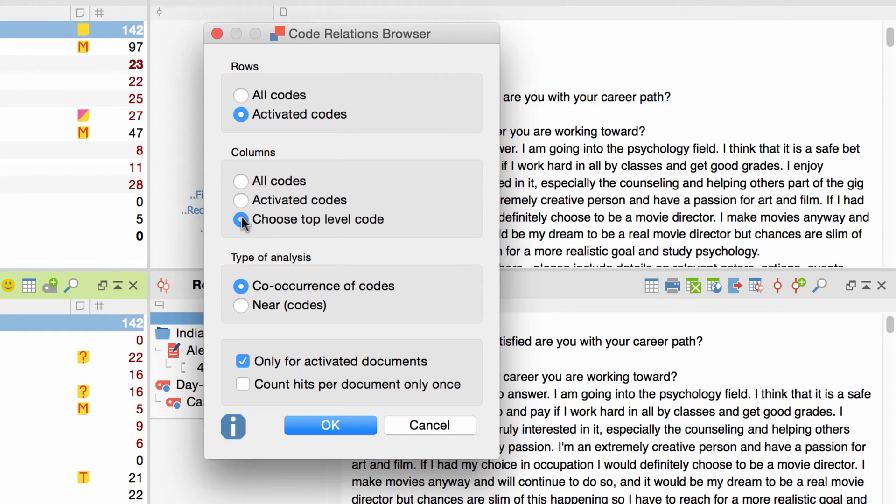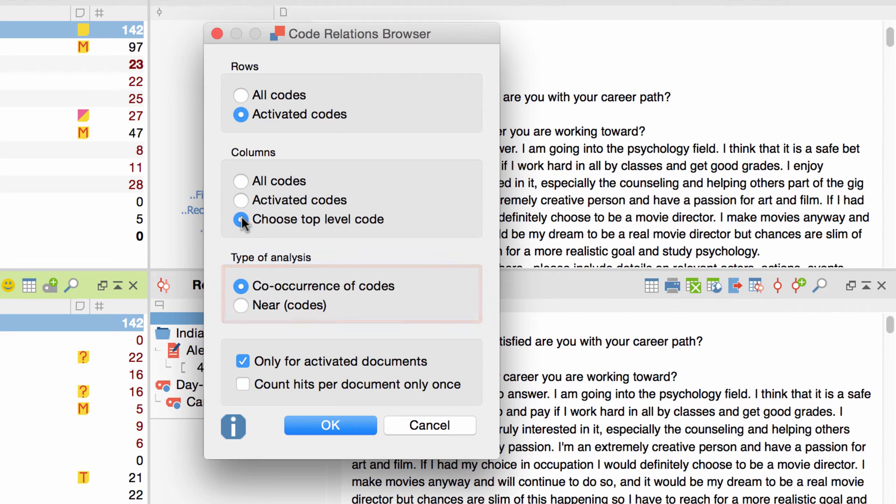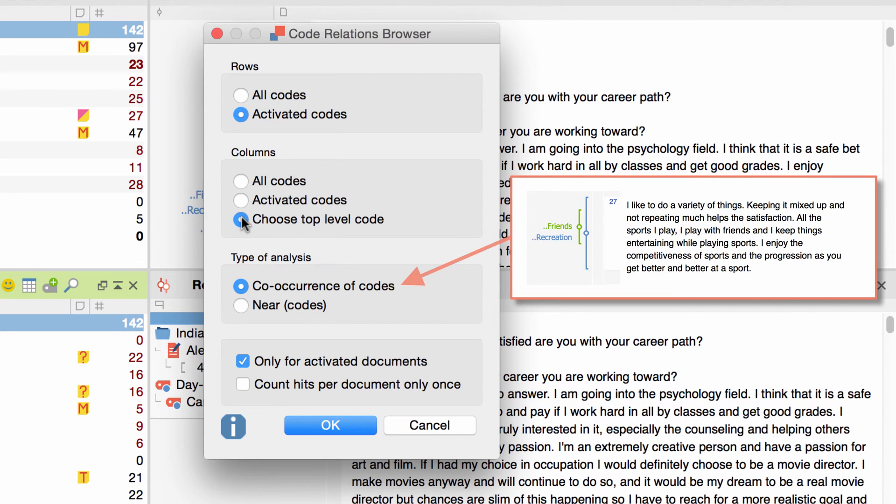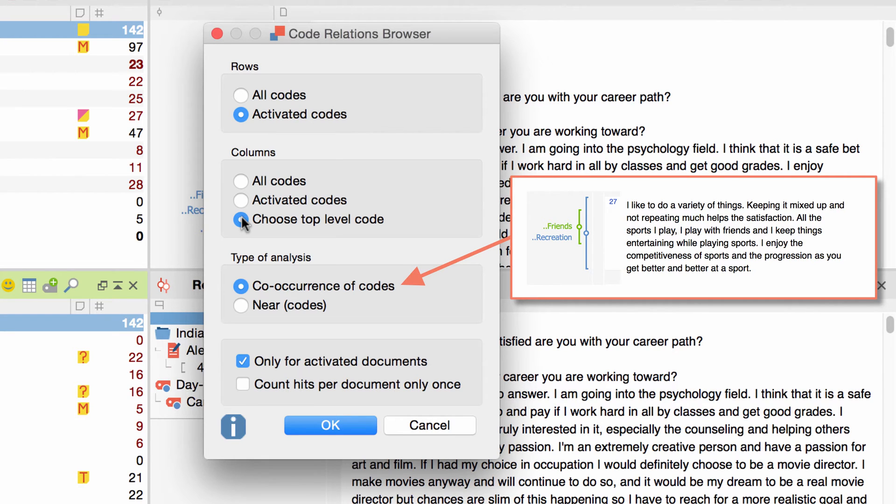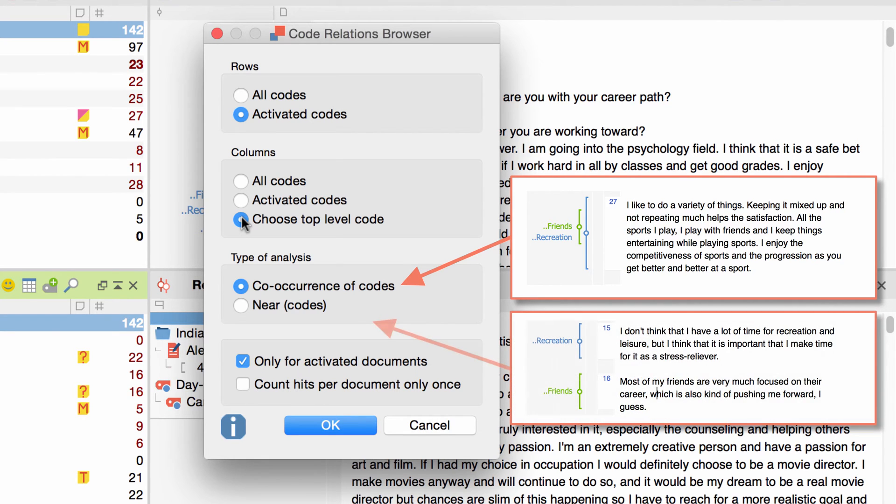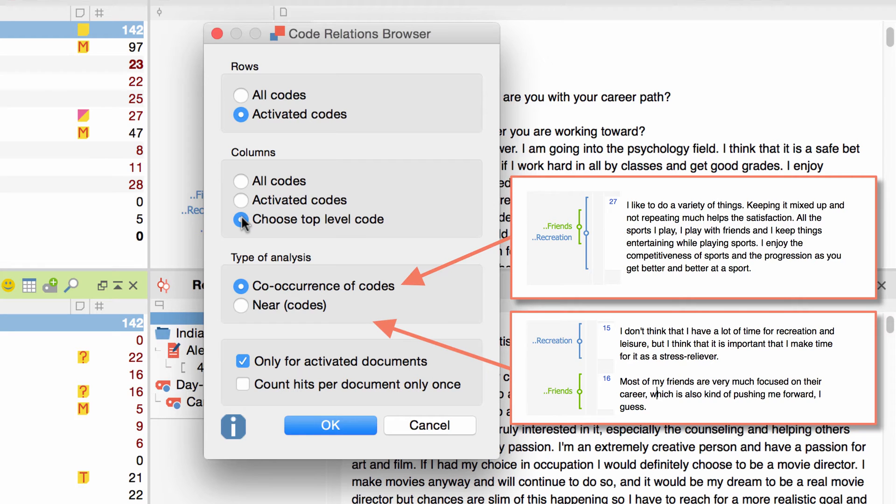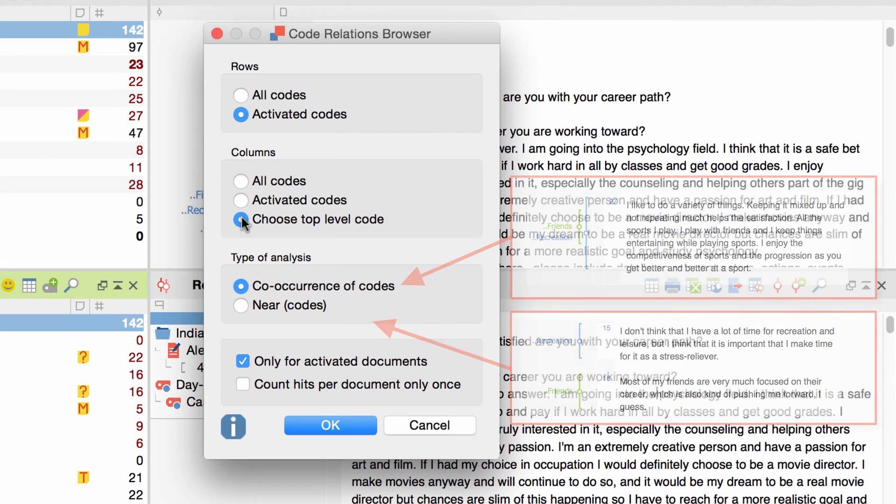After this, I have to decide which kind of code relationship I want to analyze. The first option visualizes only codes that overlap, meaning that the two codes have been assigned to the same data segment. The second option will also take codes into account that are only near to each other, but don't overlap. Since we can also change this setting directly in the Code Relations Browser, I'll go with the default setting of Co-Occurrence of Codes.